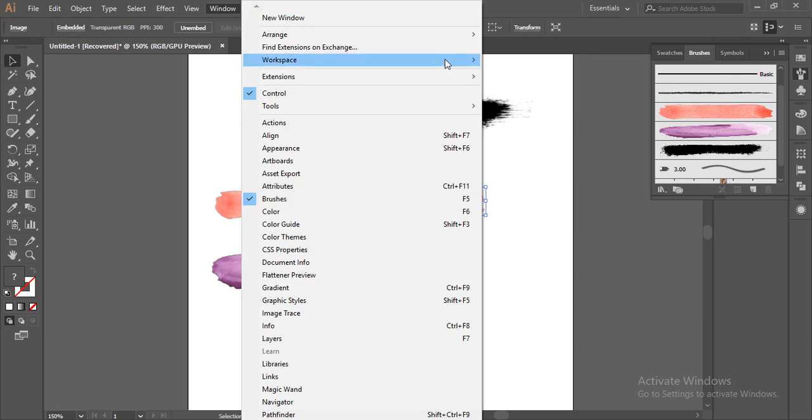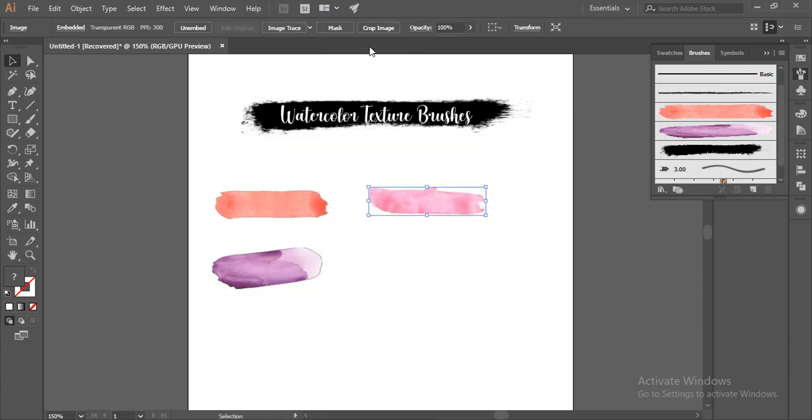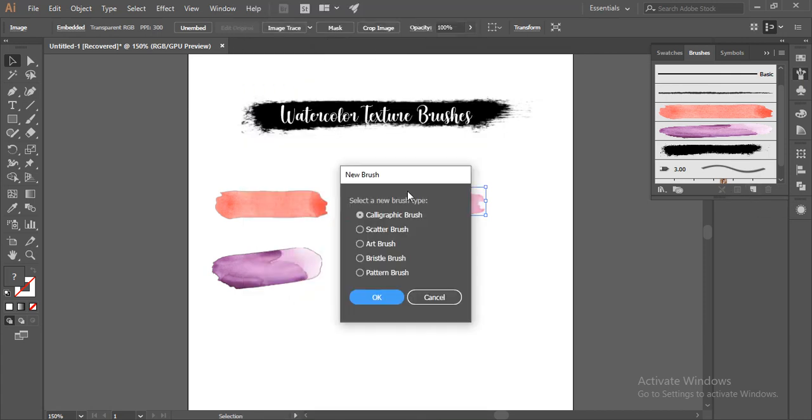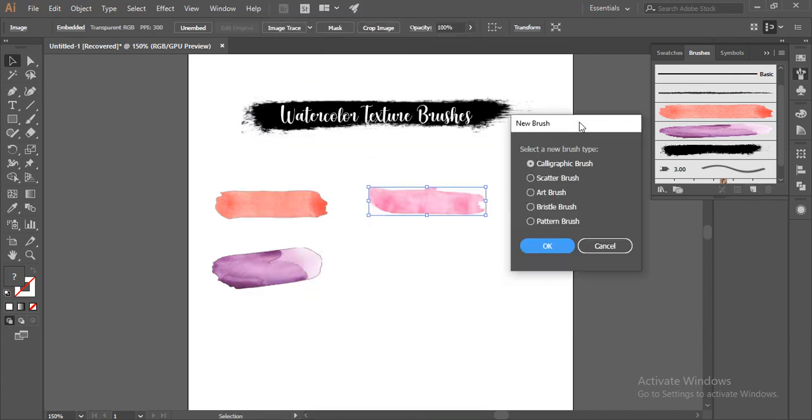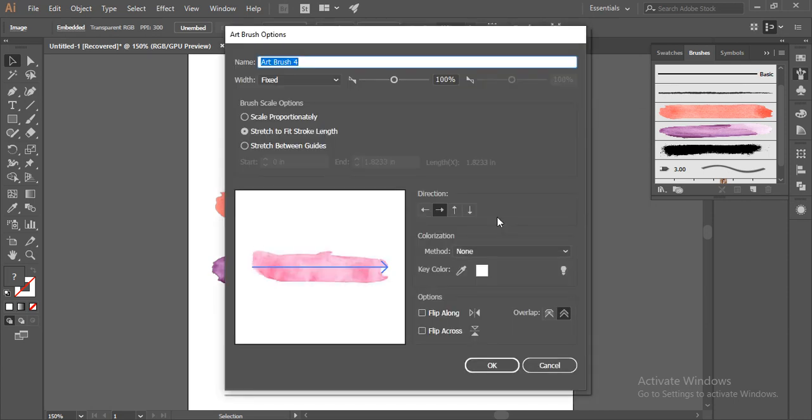Now I'll go to this option, New Brush. A new brush dialog box will appear here. Now I want the art brush type. Select the art brush type and hit OK. Now the art brush options dialog box will appear here.